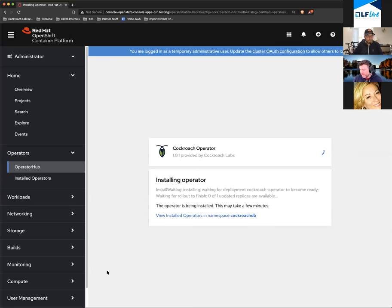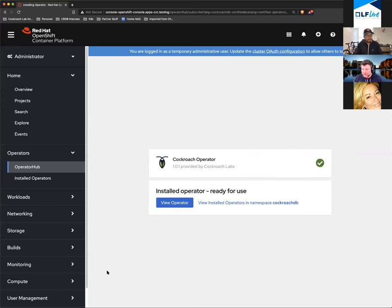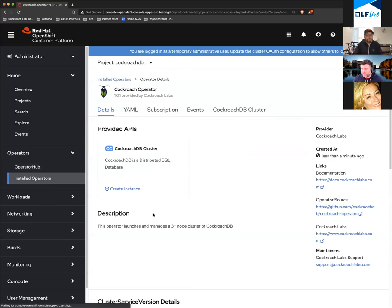The operator does things like easy rolling upgrades. It's going to make it easier in the future to set up backups and restores, do auto-scaling, and all that kind of stuff. Right now it's doing full installs and upgrades for us. We got away with not having an operator for a long time, but what it's really designed to do is make day-two operations — post-install operations — easy to manage in production.